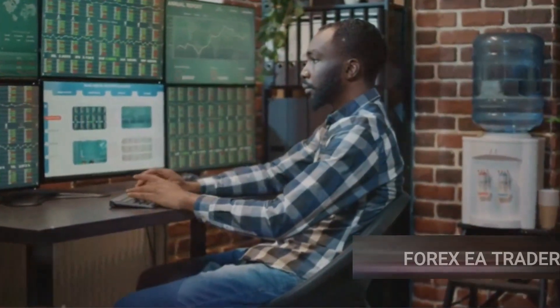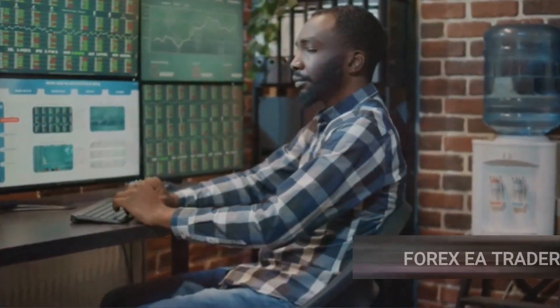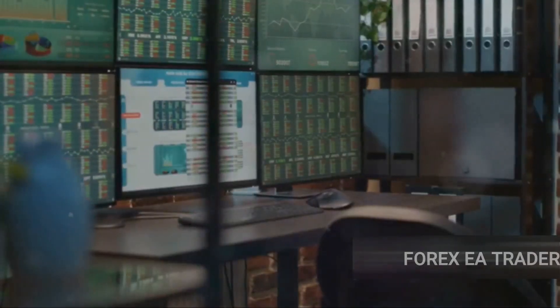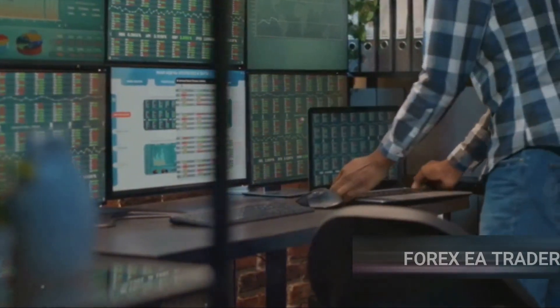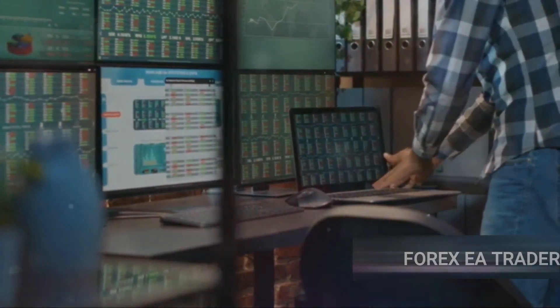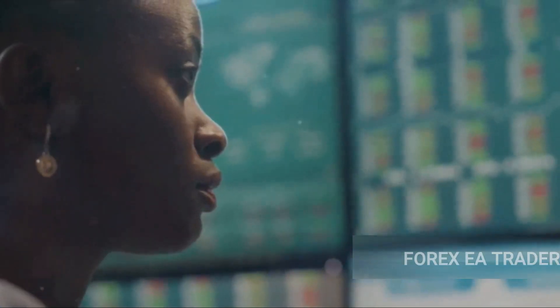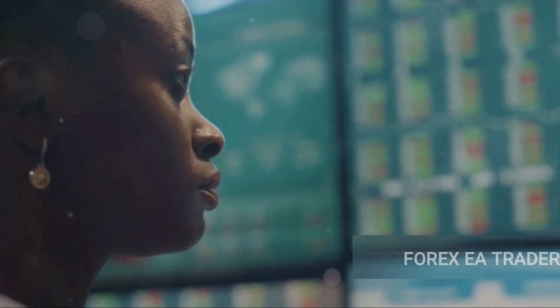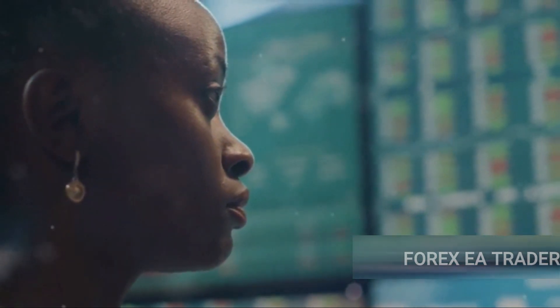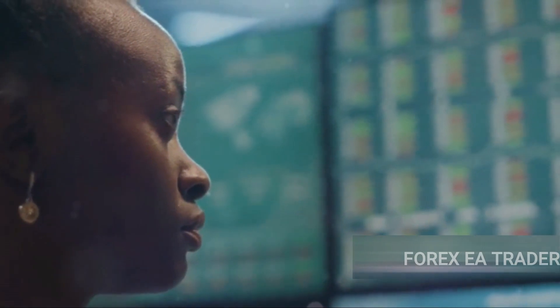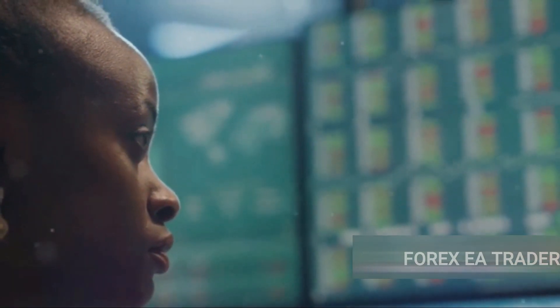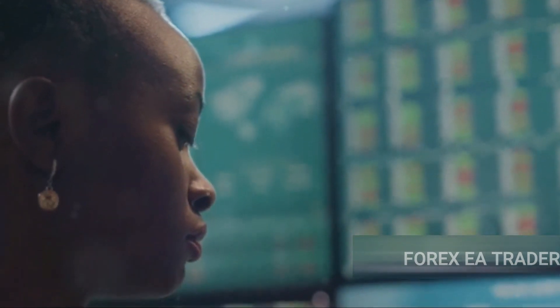Lastly, consider the source of the EA. The internet is riddled with free EAs, but not all of them are reliable. Stick to reputable sources, check user reviews, and always test the EA on a demo account before going live. Remember, in the world of forex trading, there's no one-size-fits-all solution. It's all about finding the right fit for you. So take your time, do your research, and don't be afraid to try out different EAs.